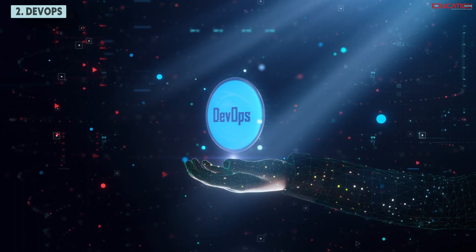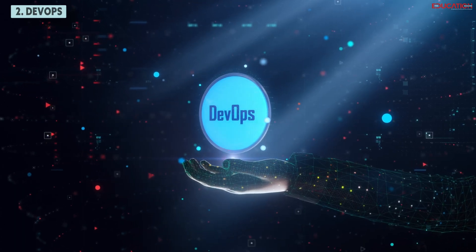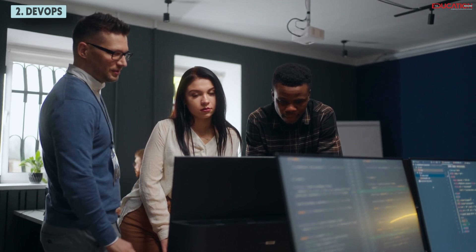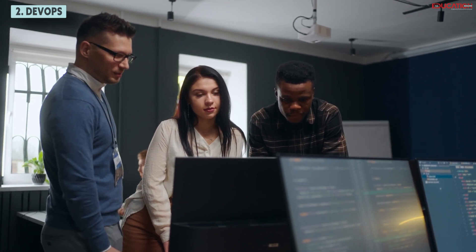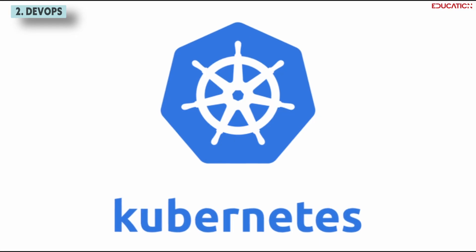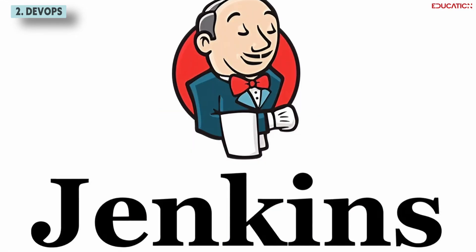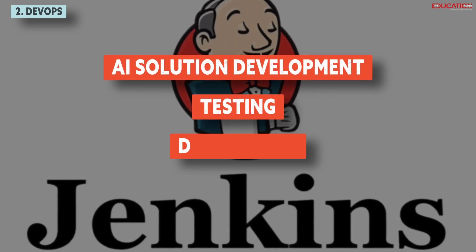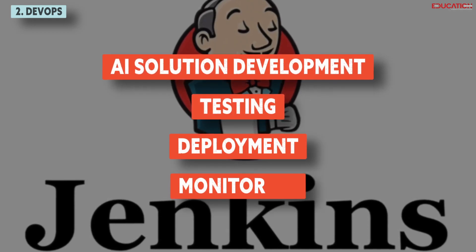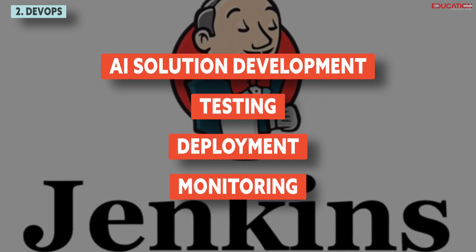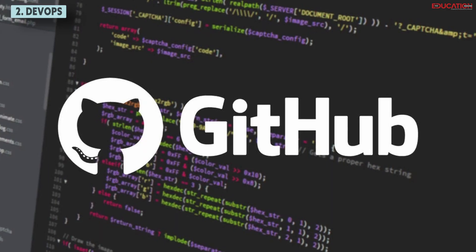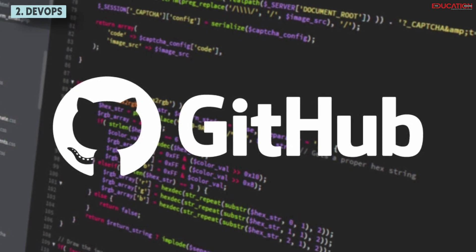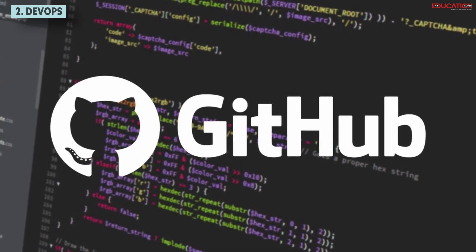DevOps. This fosters collaboration between development and operations teams. Proficiency in tools like Docker, Kubernetes, and Jenkins streamlines AI solution development, testing, deployment, and monitoring. Platforms like GitHub aid in code management and issue tracking.